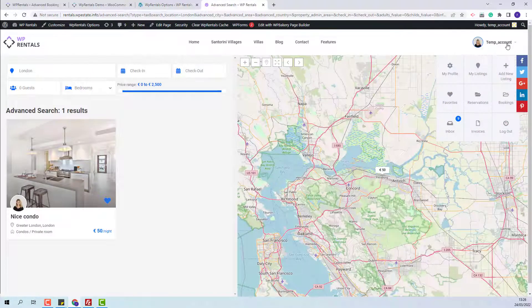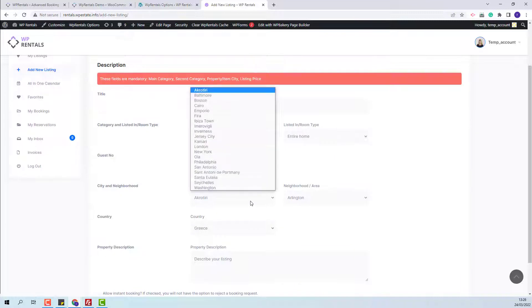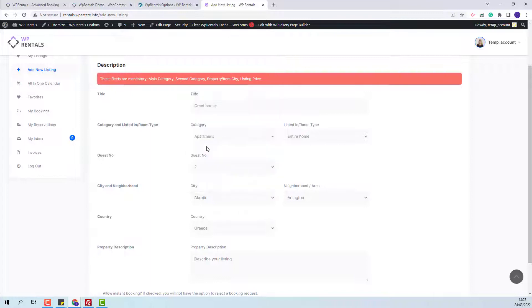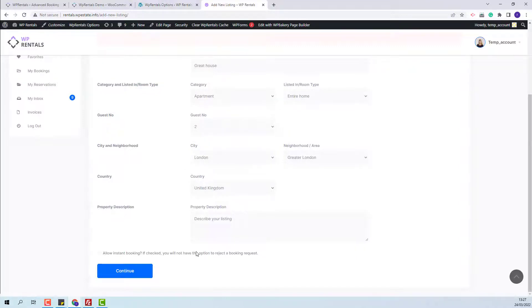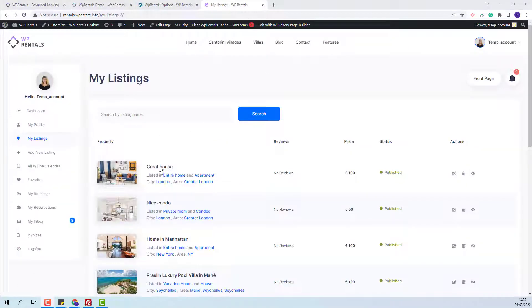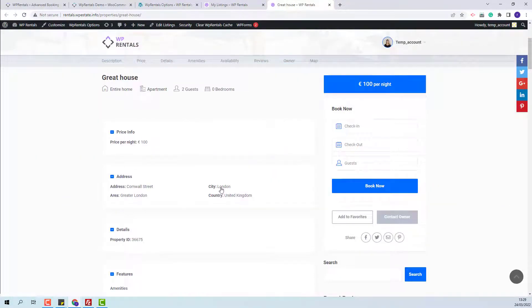I will go to the user dashboard and fill in the details. Now for the city, I will need to select one city from the dropdown. The dropdown elements need to be manually added by admin as listing categories for city and area. I will select London and Greater London. I will also change the country and fill in the rest of the details. My listing is now published. I will open it, and you will be able to see the city and area in the address details.